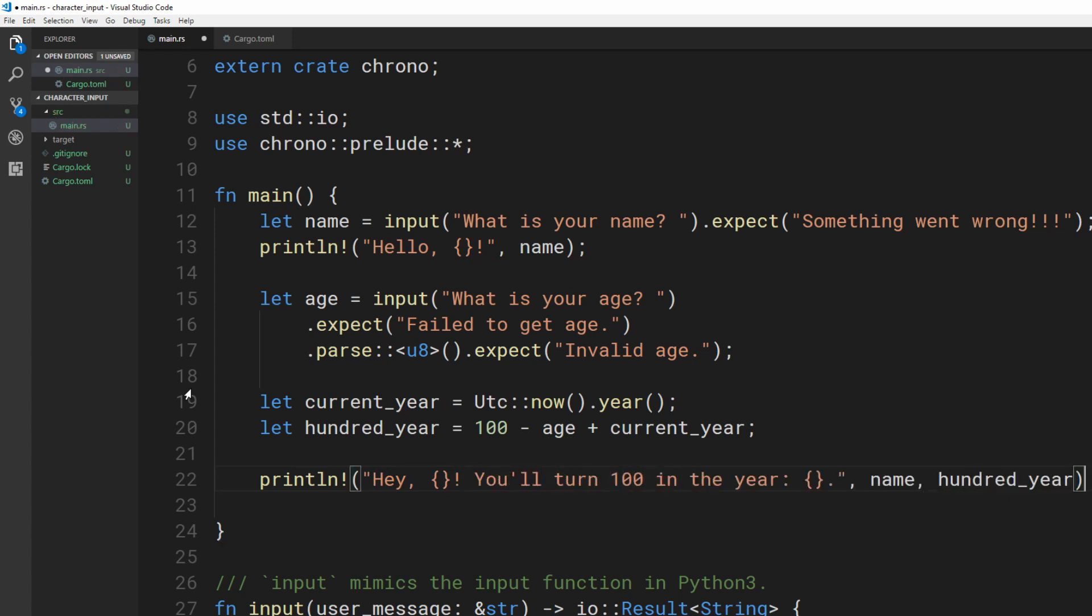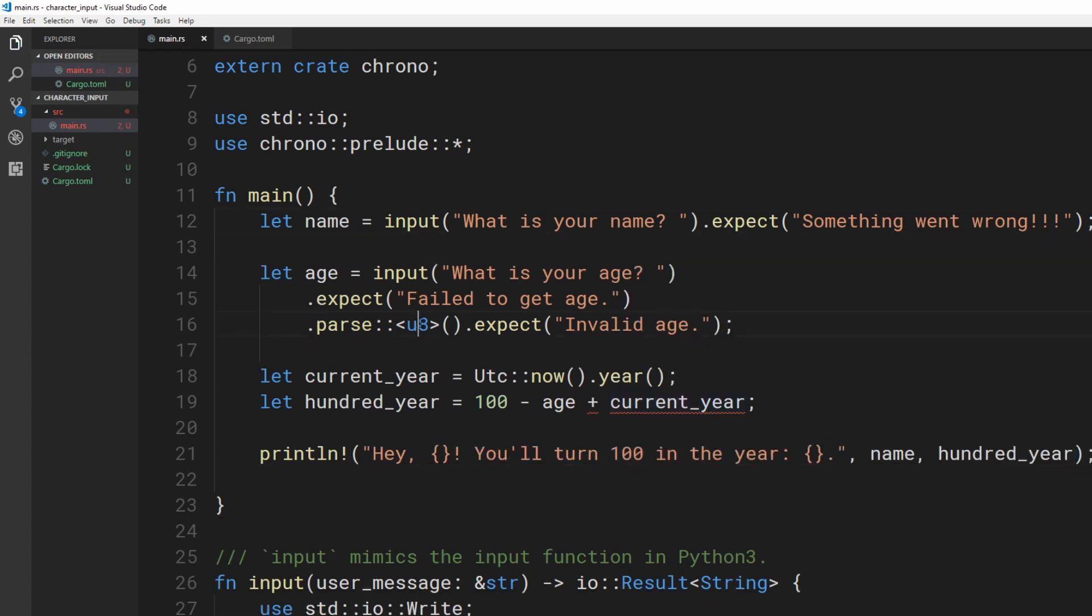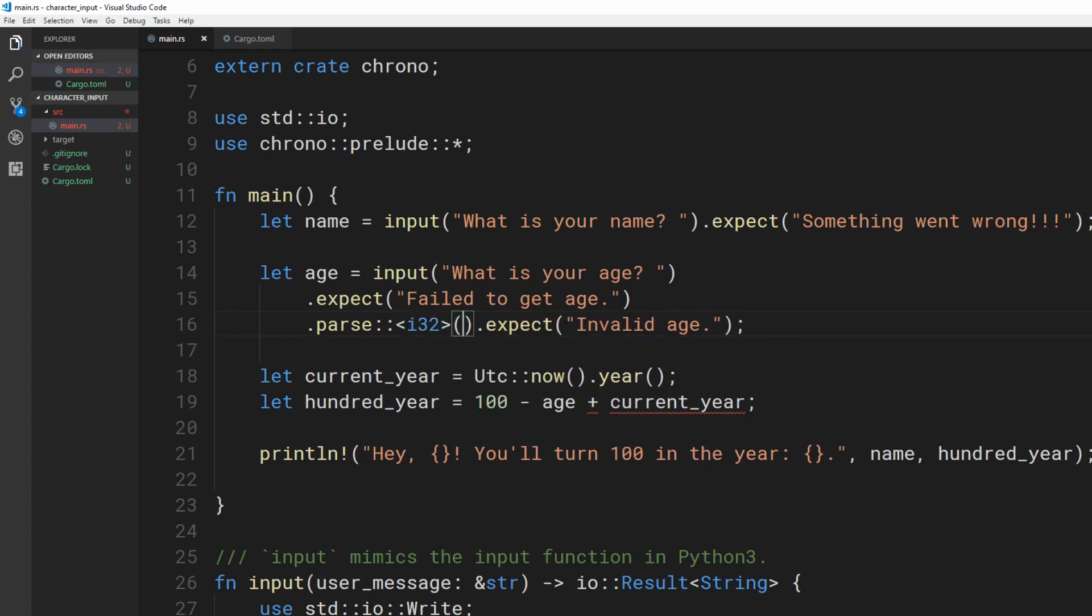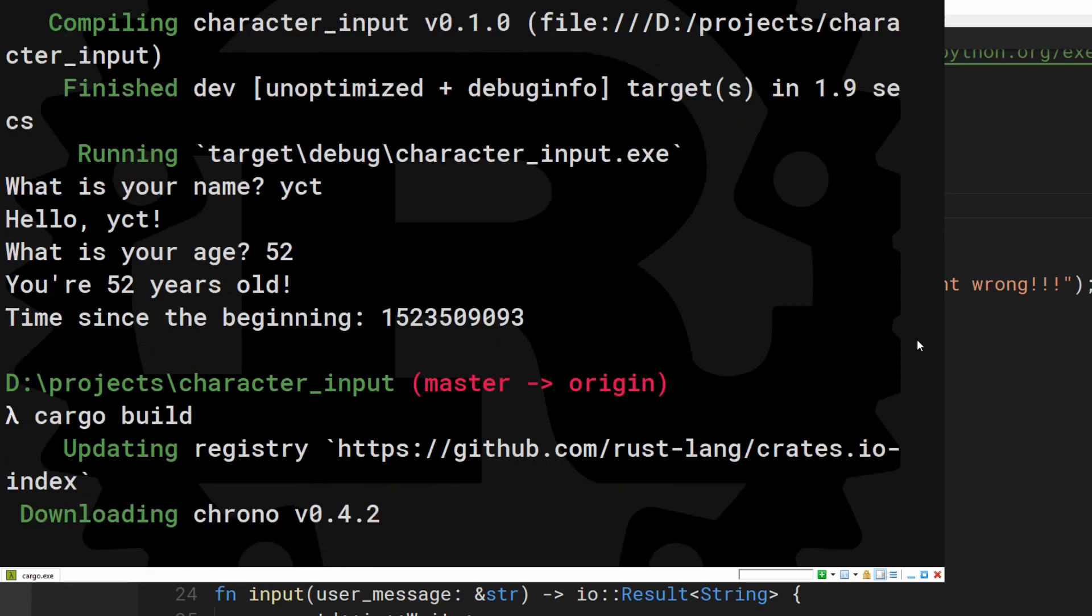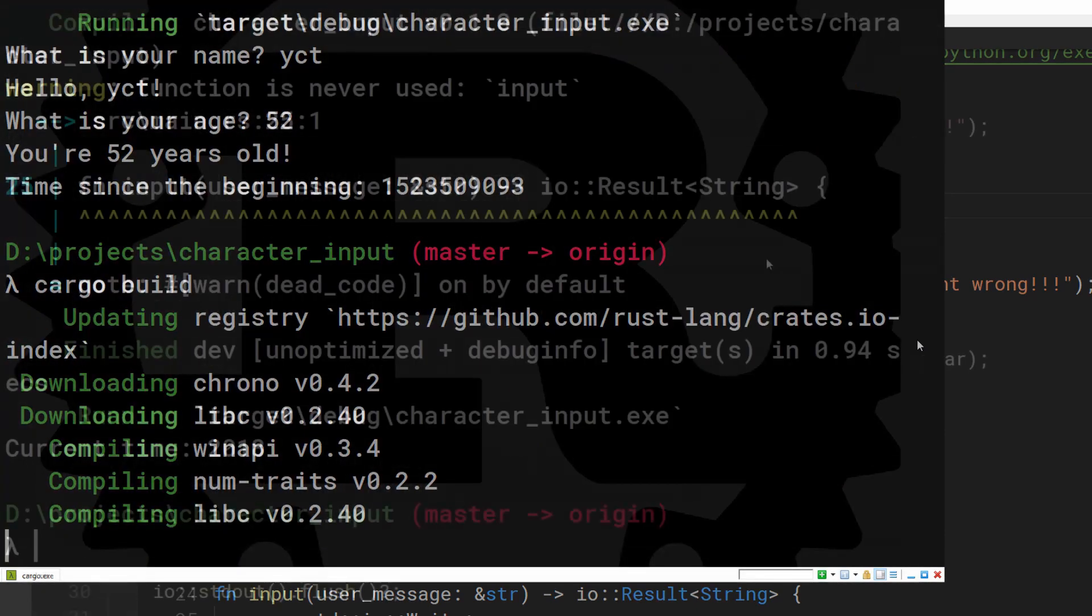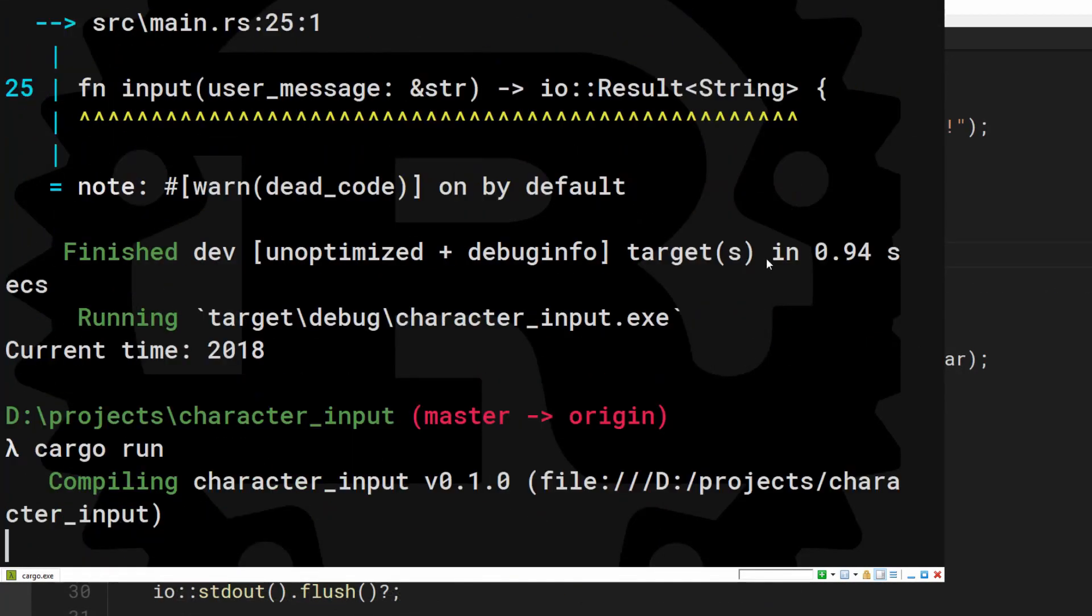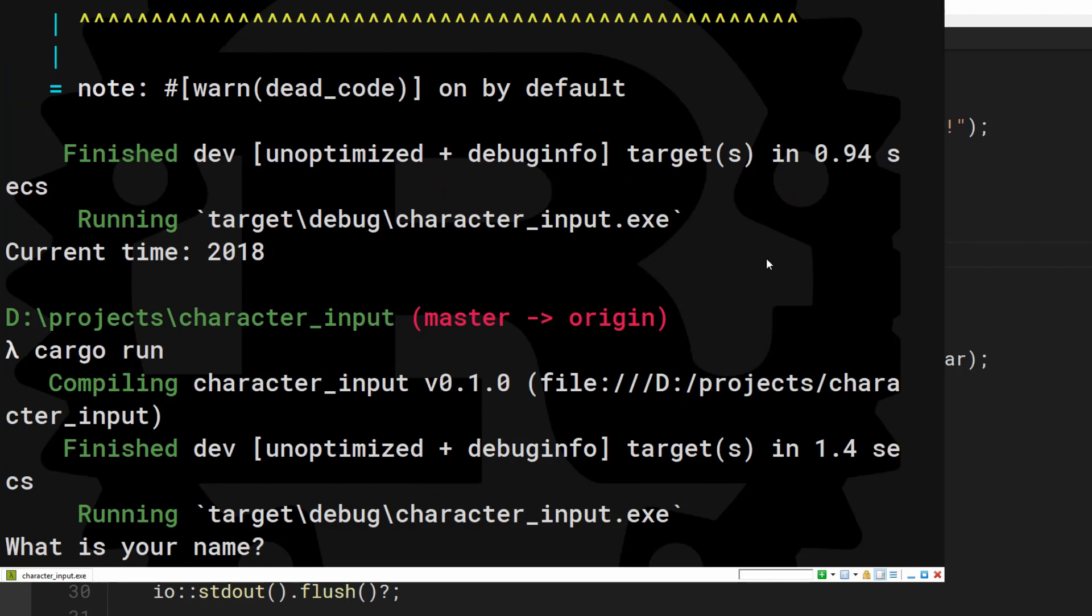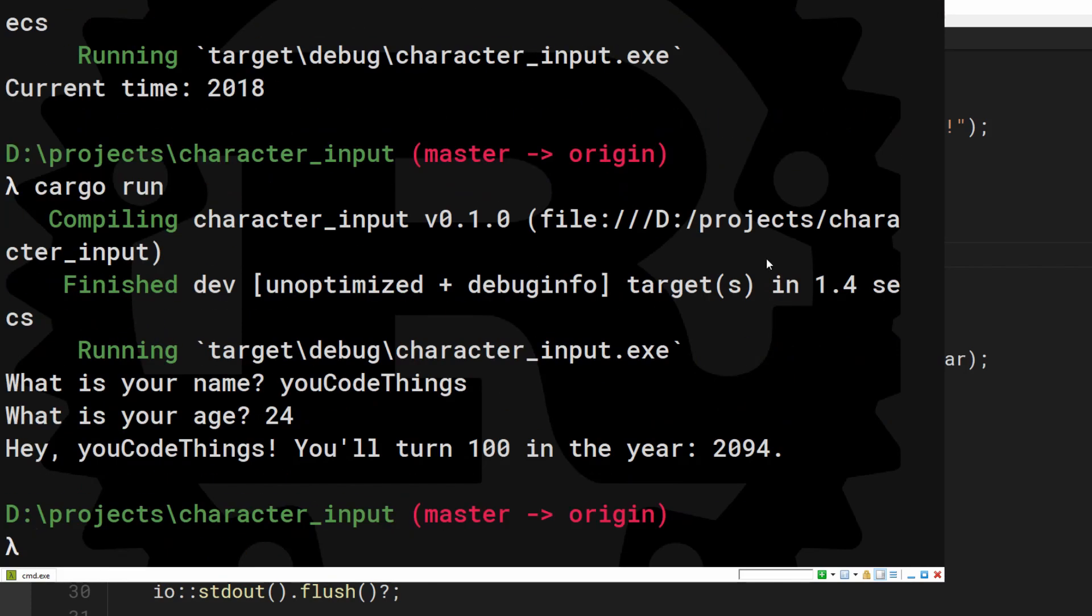The year is a different type, so I'll change the parse method to match, fixing the error. Use cargo build to get the dependencies and then you'll be able to run your application. Excellent. It works.